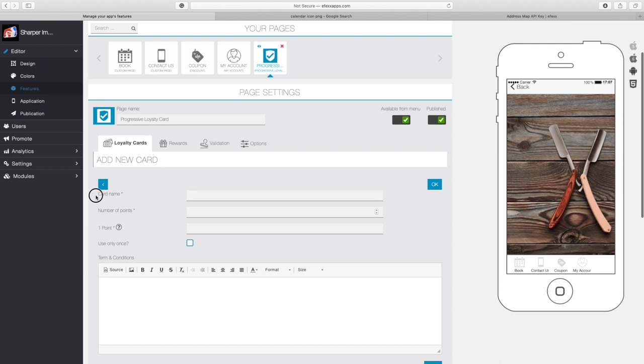The first information we're going to add here in the card name will not be visible on the front end to the client — this is only for internal use. We're going to name this 'loyalty card.' For this example, we're going to make a card that gives a reward after you receive five points and another reward when you get up to 15 points. For instance, you could create a card with 800 points where every dollar spent earns a point.